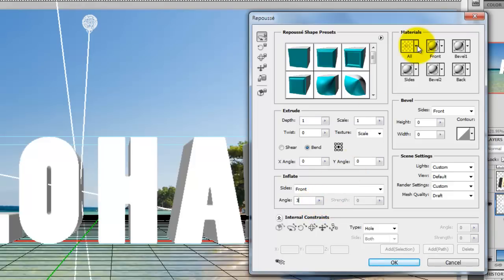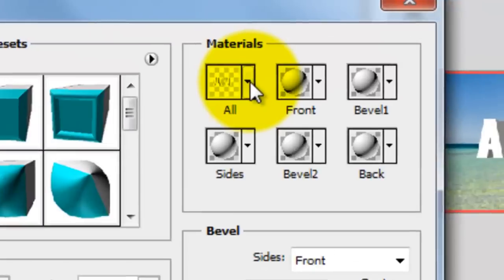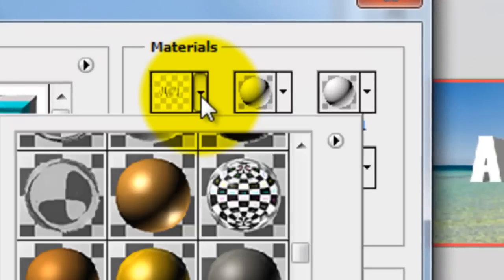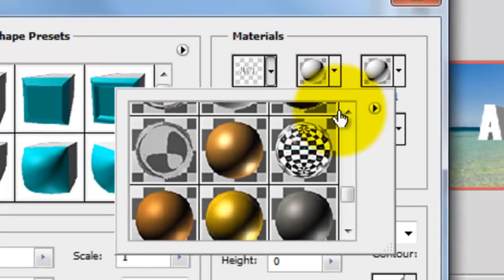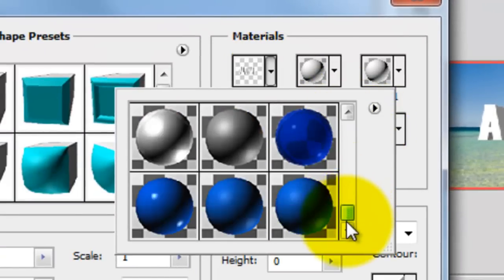The Materials settings apply materials such as brick or cotton either globally or to various sides of the object. In order to keep things simple, I'll choose All and then choose a color.